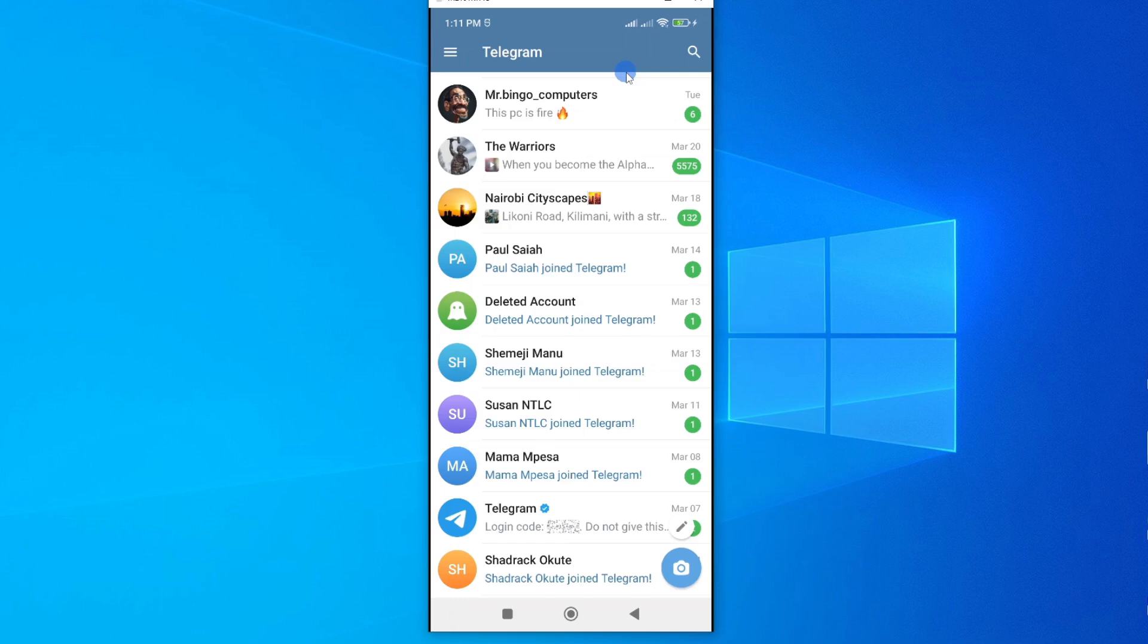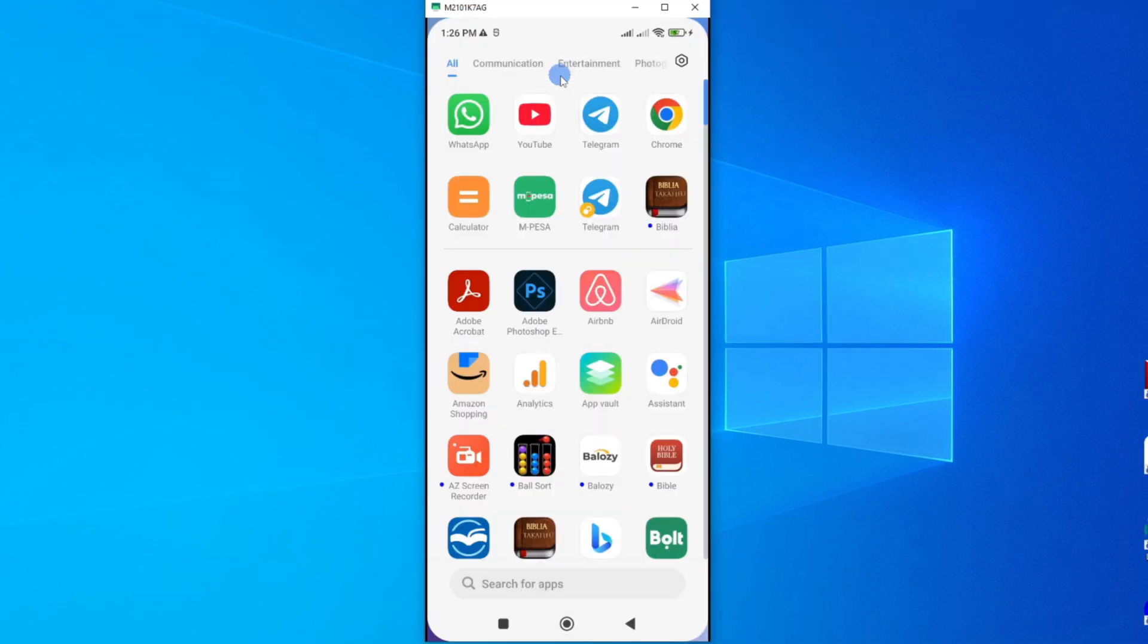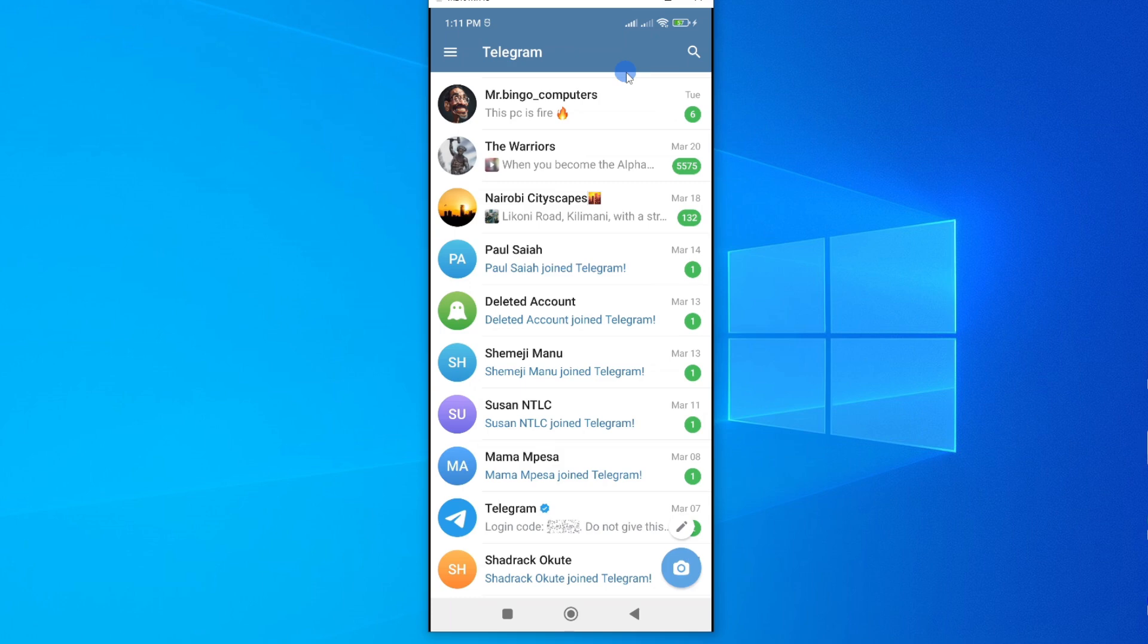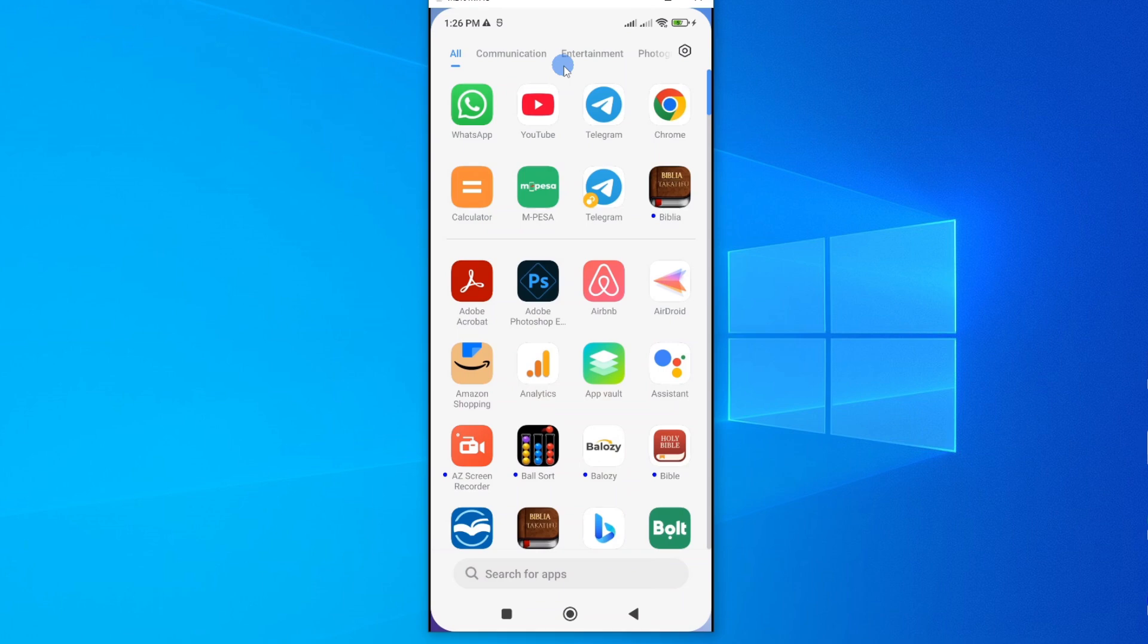In this video, I'm going to show you how you can set up two Telegram accounts on the same Android smartphone. Now for this tutorial, I'm going to show you two ways. One way will include having one app but with two different accounts, and the other method will involve having two Telegram apps on the same smartphone.